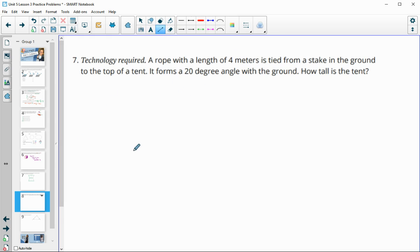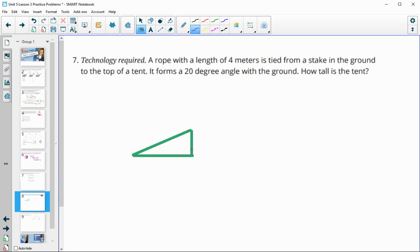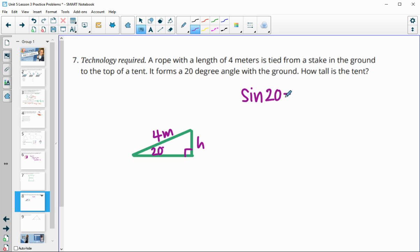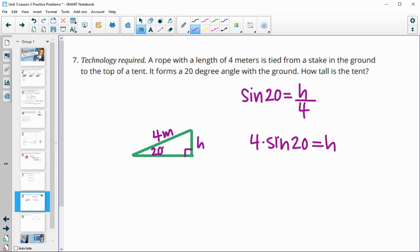Number seven: a rope with a length of 4 meters is tied to a stake in the ground and the top of a tent, forming a 20-degree angle with the ground. How tall is the tent? Sketch it: the tent and ground are perpendicular, the angle is 20°, the rope is the hypotenuse at 4 meters, and we want height H — the opposite side. Using sine: sin(20°) = H/4, so H = 4 × sin(20°) ≈ 1.37 meters.